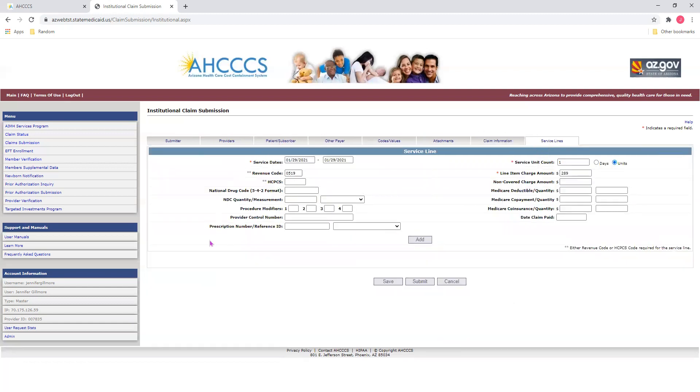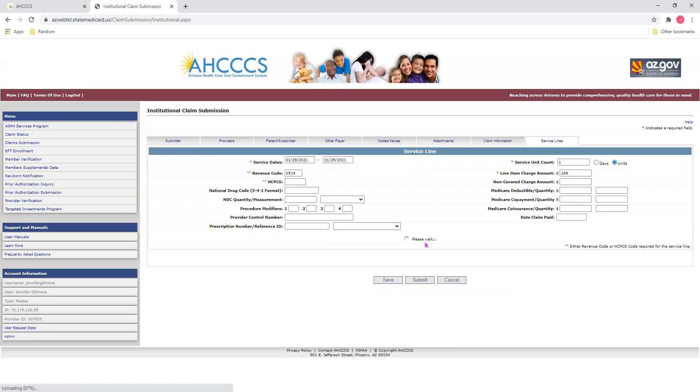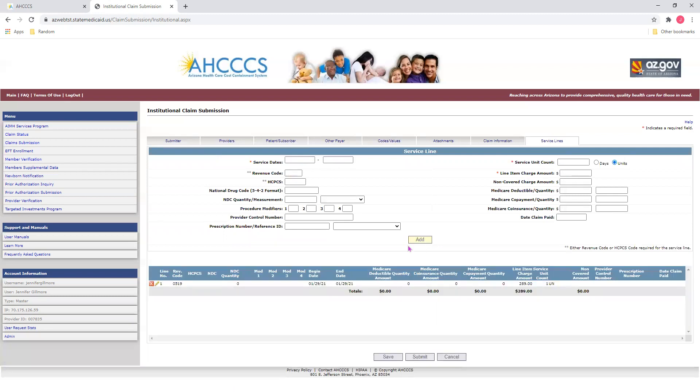On this page, we'll enter our lines of service. Enter your service dates. And down below, either choose your revenue code or HIPPIC code. Next, input your service unit count and select either days or units. And also, be sure to include your line item charge amount. Once you're done entering your information, click the Add button. This will bring up the information for your line of service.